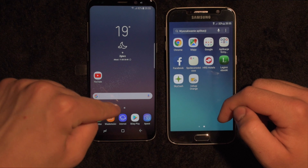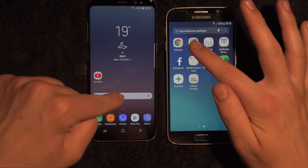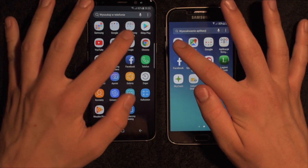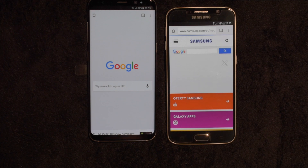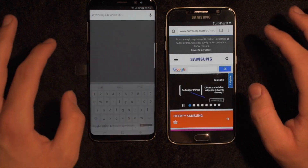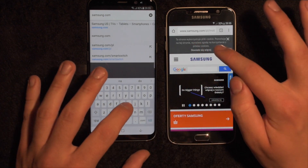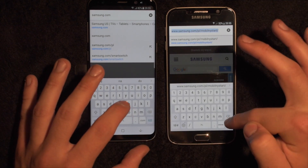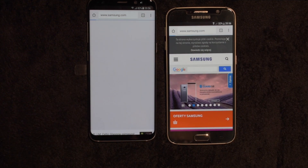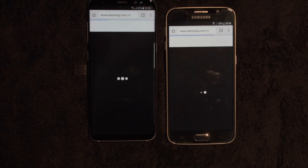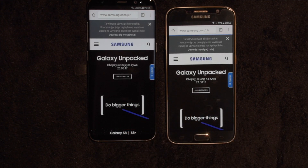Let's launch maybe Chrome. In one, two, three. A little bit faster on the S8.